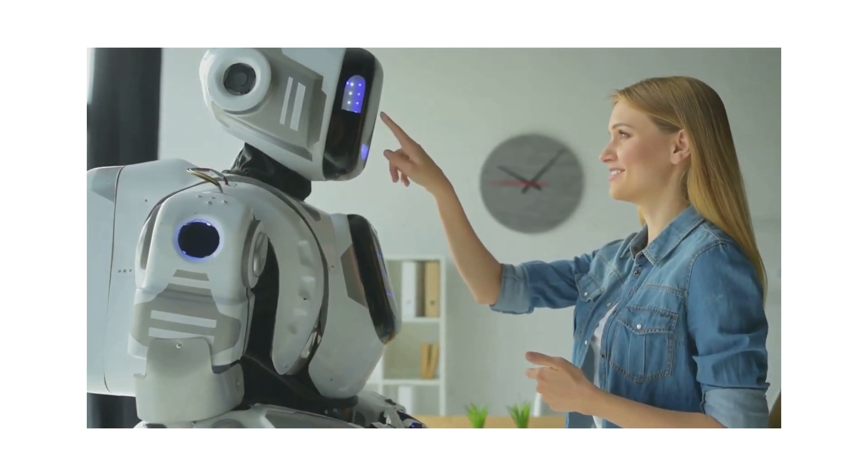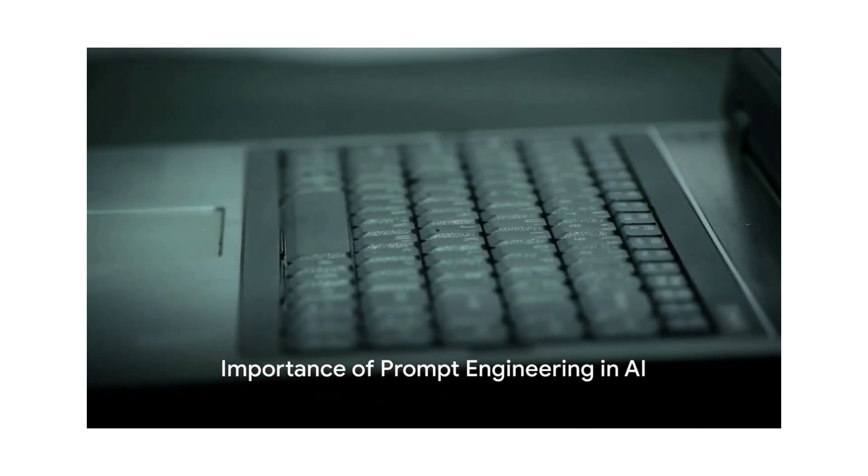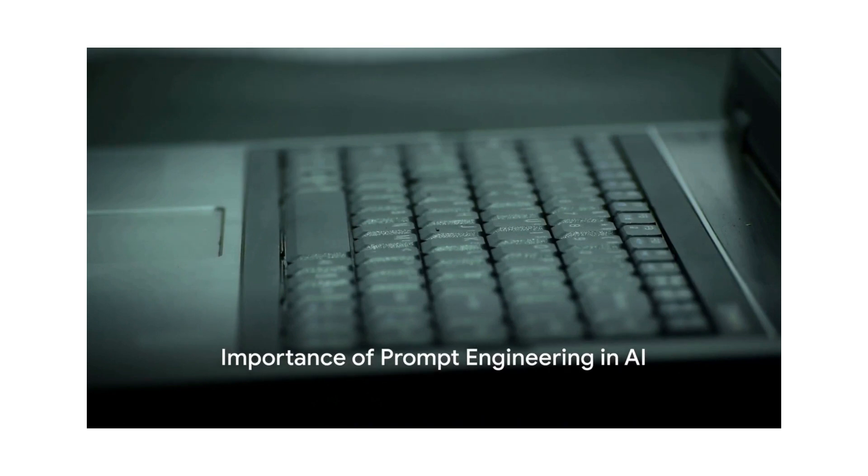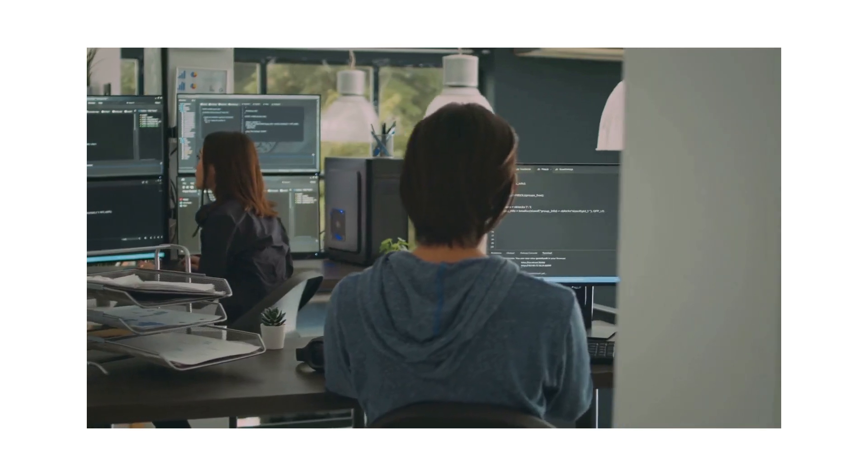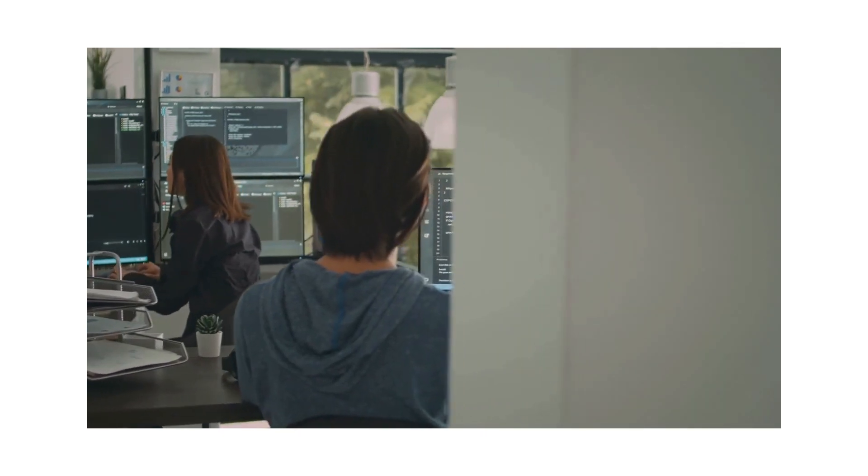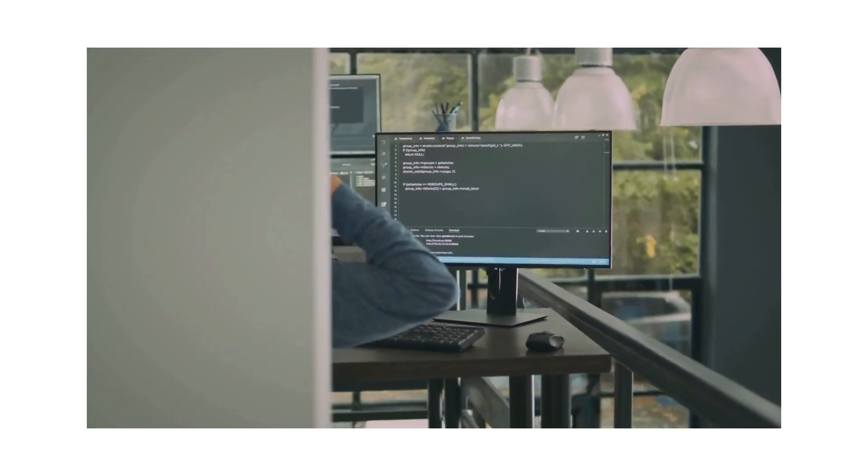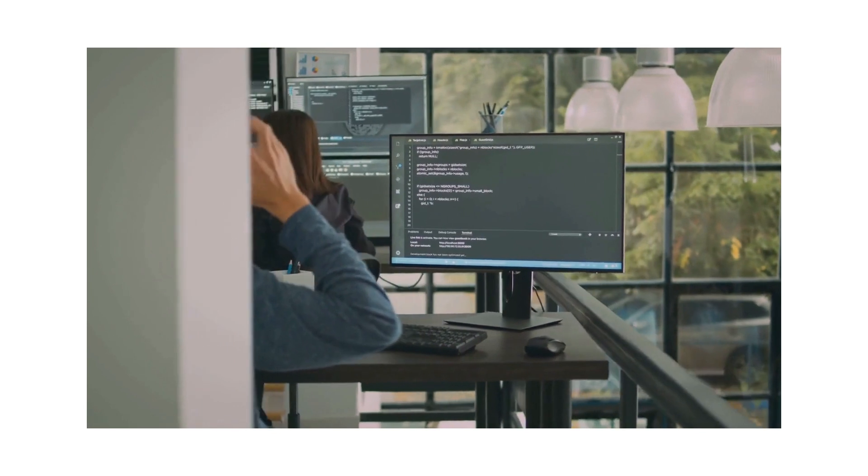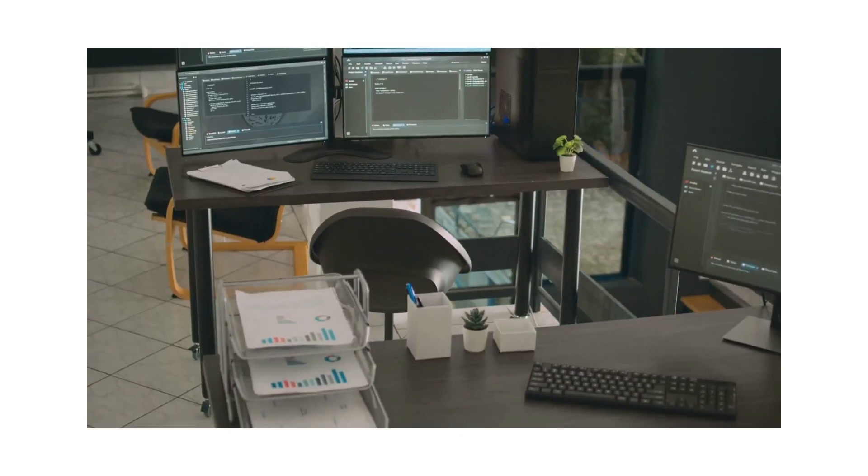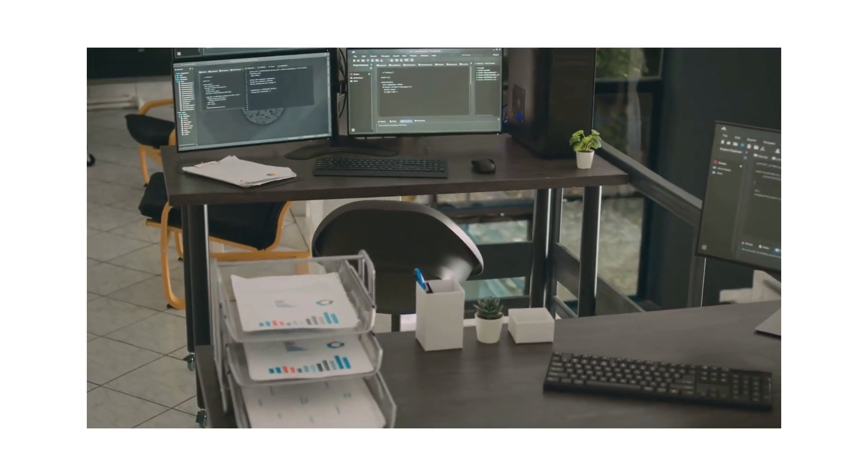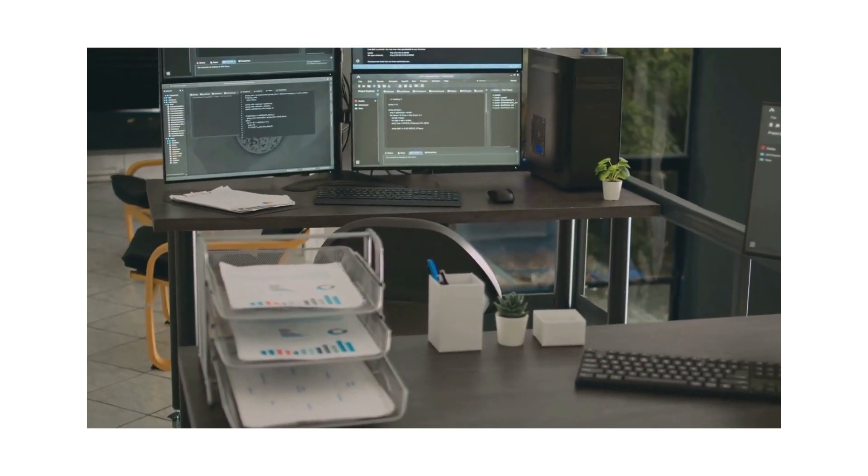Now, why does all this matter? Why should you care about prompt engineering? Well, let's dive into the heart of the matter. Prompt engineering is a game changer in the world of artificial intelligence. It's the secret sauce that brings out the best in our AI systems.